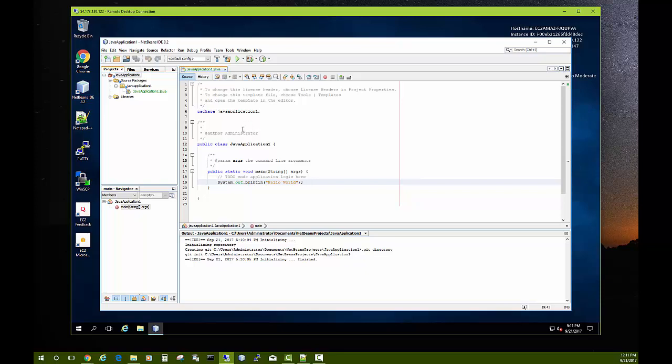When some other member of your team works on the project on their own system, when they make their commits it will use their name and email address. And so as multiple people work on the project you'll be able to see who does what.